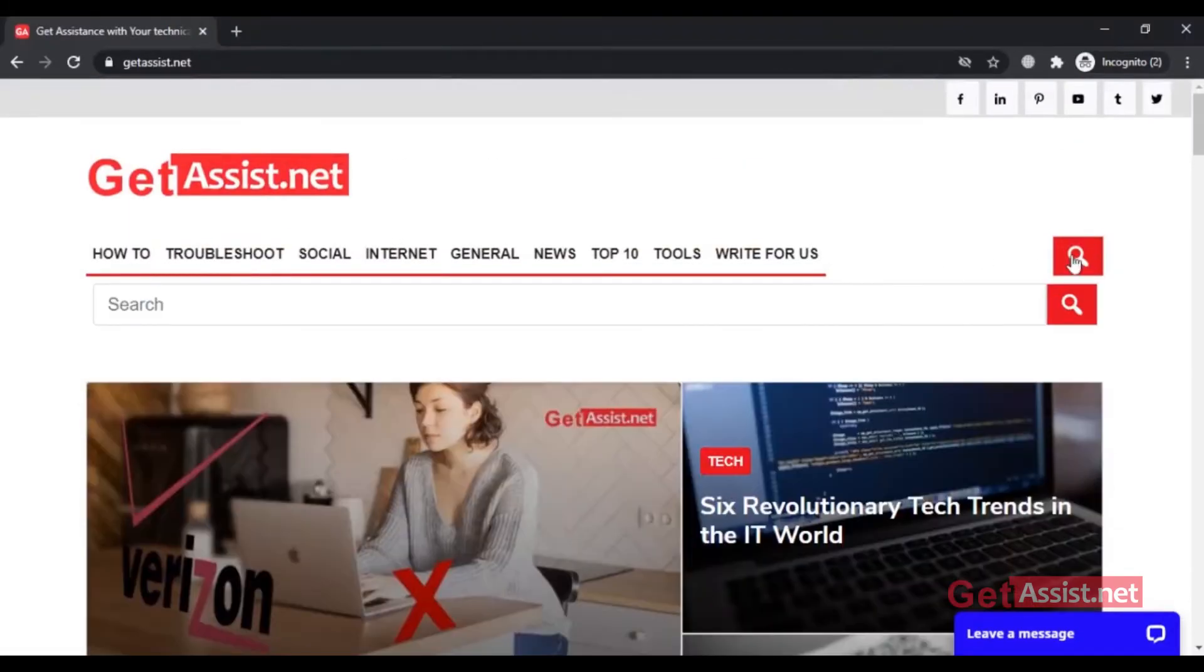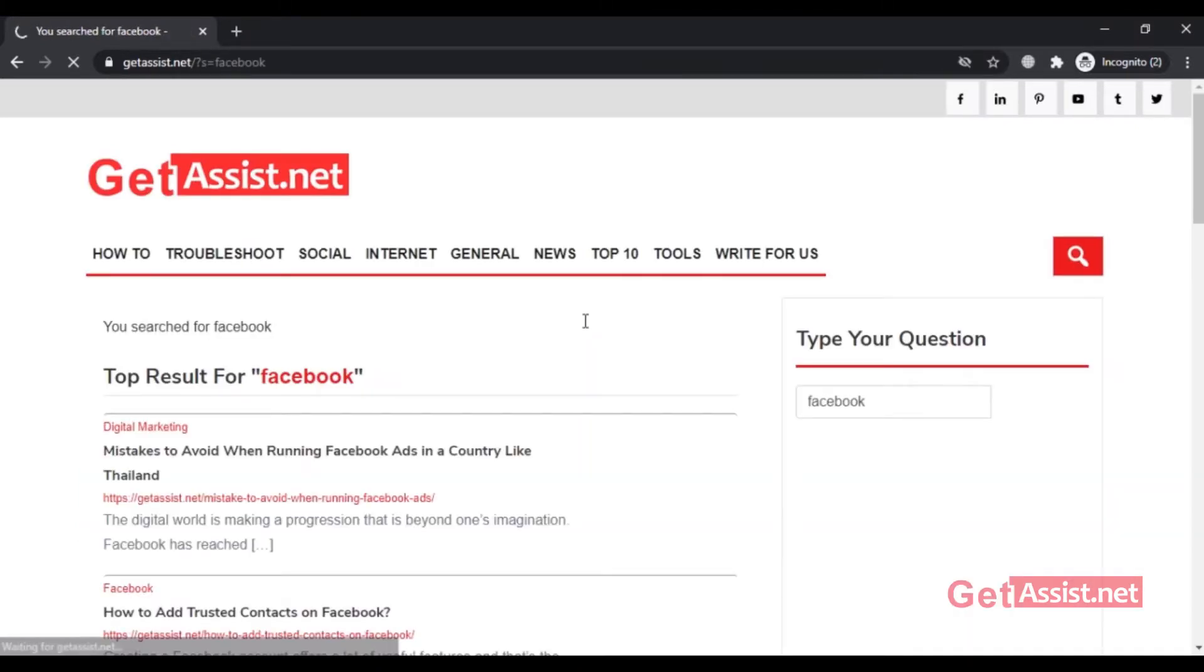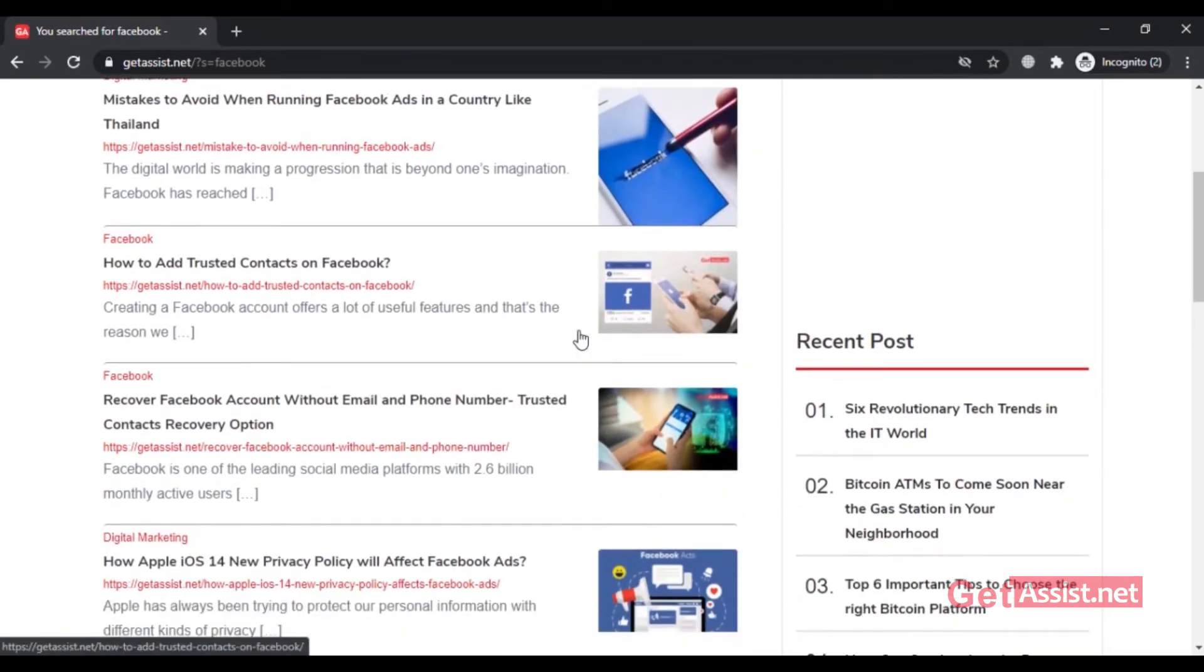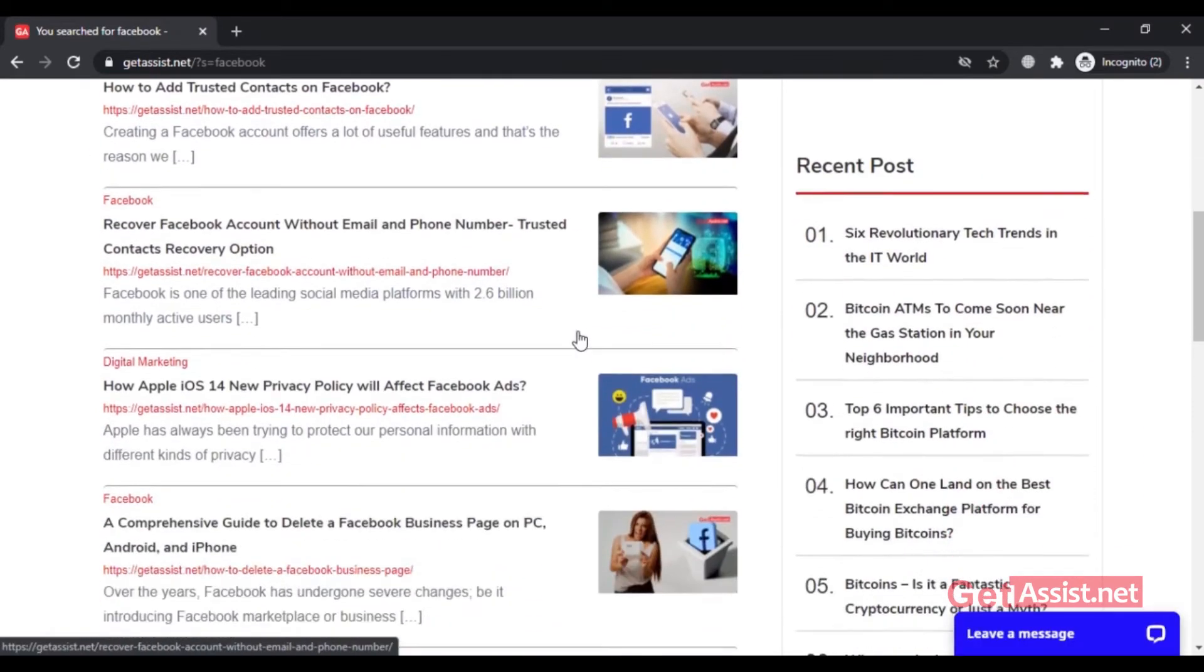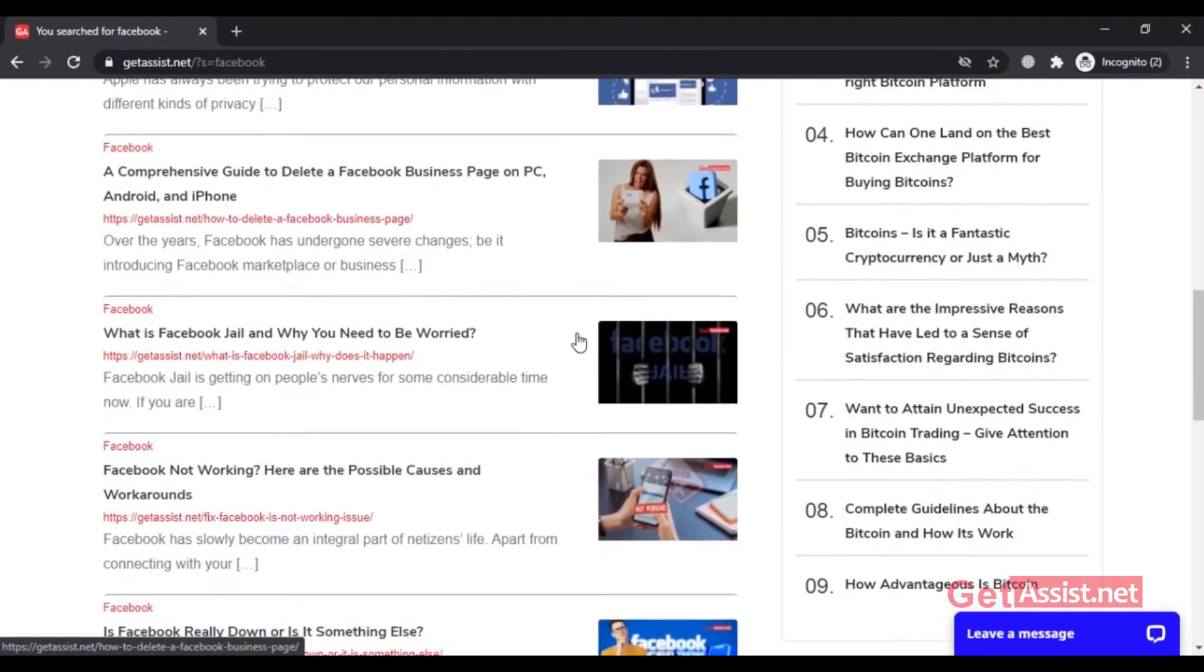This video is going to be a quick tutorial about how to recover deleted posts on Facebook. I will show you using both my computer and mobile device. So make sure to watch it till the end and now let's get started.